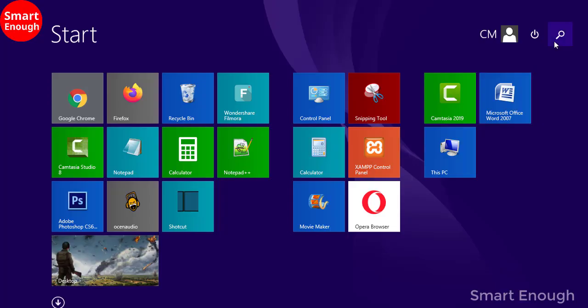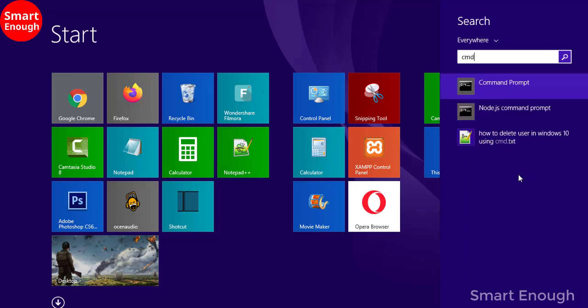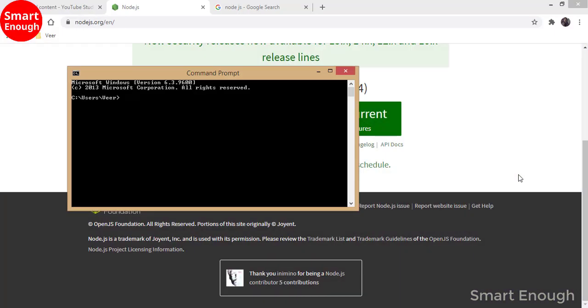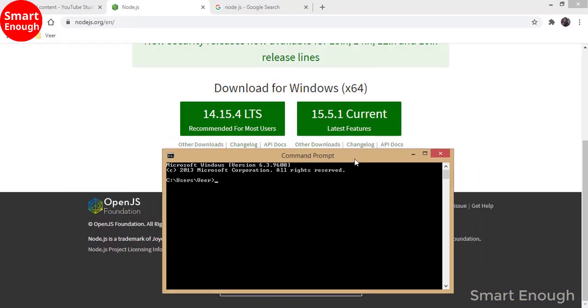To check if Node.js is installed or not, just type CMD to open Command Prompt. In the Command Prompt, you have to type node-v and press Enter. This will show the latest installed version.